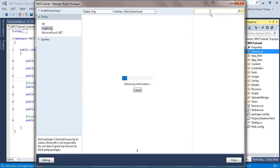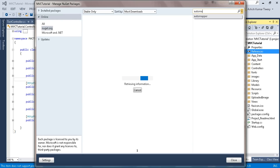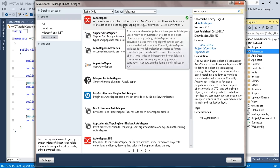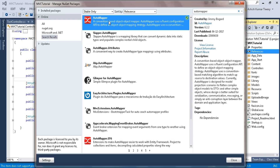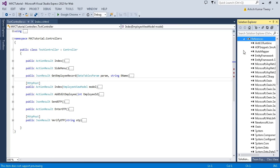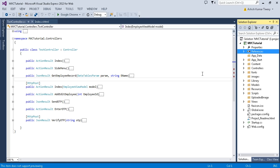To install AutoMapper, just right-click on References and select Manage NuGet Packages, then search for AutoMapper and you'll get the result. Install it — I've already installed it and added it to my references. Here you can see AutoMapper in the references list.